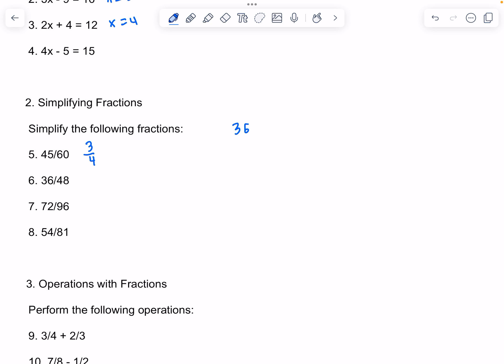36 divided by 48. The greatest common factor for both is 12. 36 divided by 12 is 3, and 48 divided by 12 is 4. So simplified, it is 3 over 4.